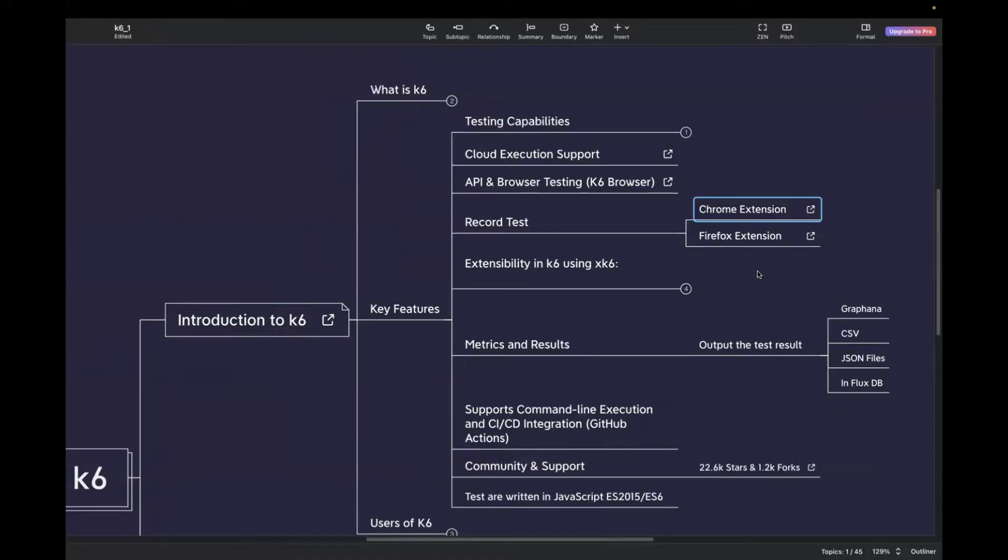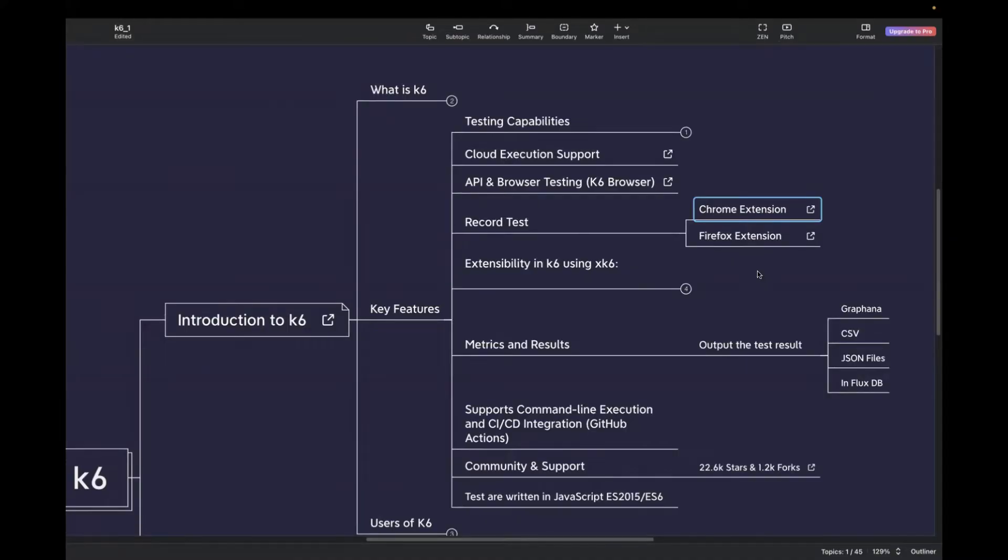Next one is extensibility in K6 using xk6, which is a custom builder. For example, if you want to inject fault into your test, for that you can use xk6 disruptor. And in case if you want to view the web-based matrix dashboard, for that you can use xk6 dashboard.